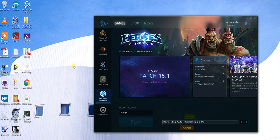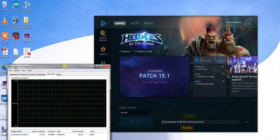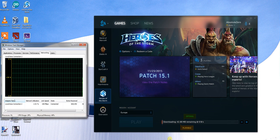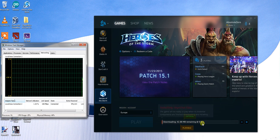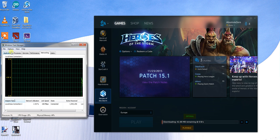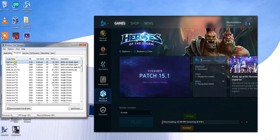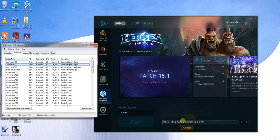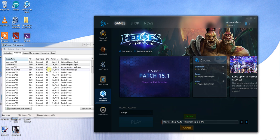So let's check that out. I'll open Task Manager. It says it's actually not downloading anything, but if we check the processes, you can see that there are two Battle.net agents running — however nothing is being downloaded or shown to be downloading here.